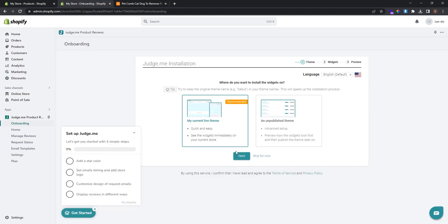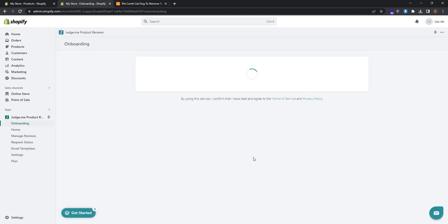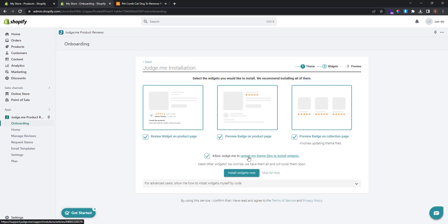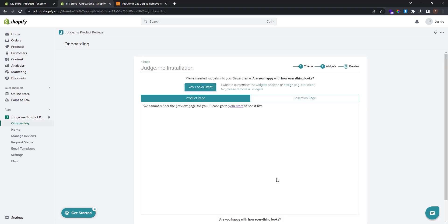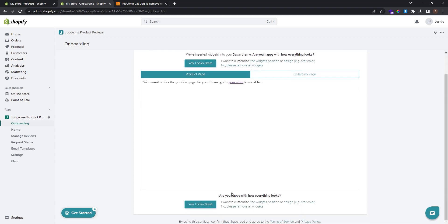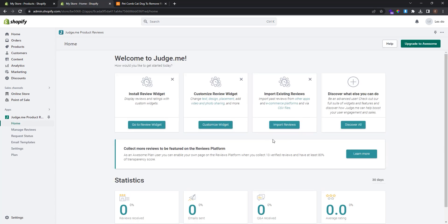Install it to your current live theme, then install all widgets. Once the installation is completed, click Yes, Looks Great.